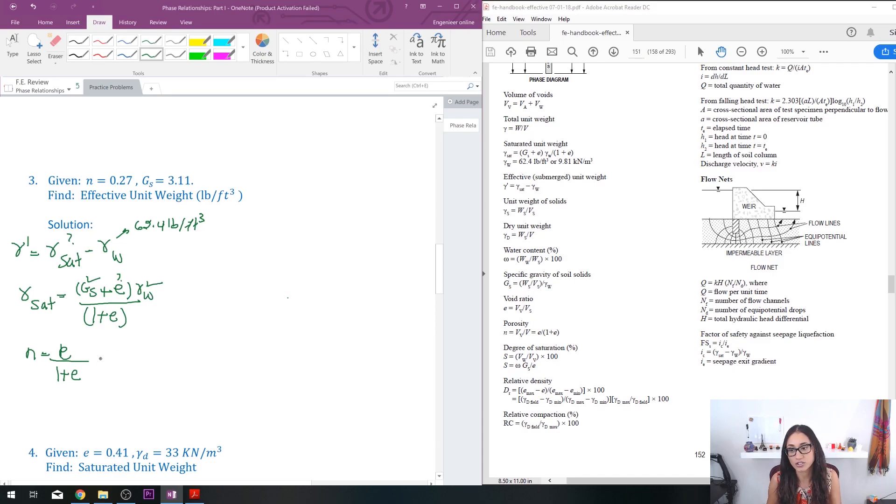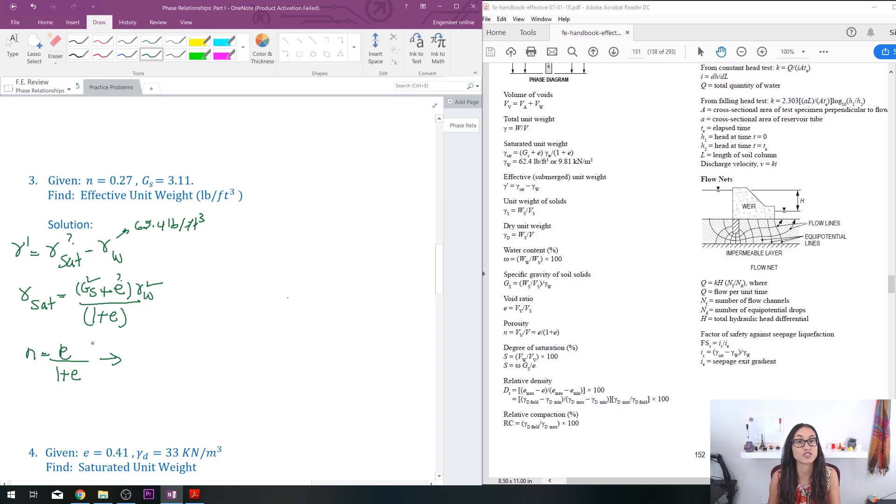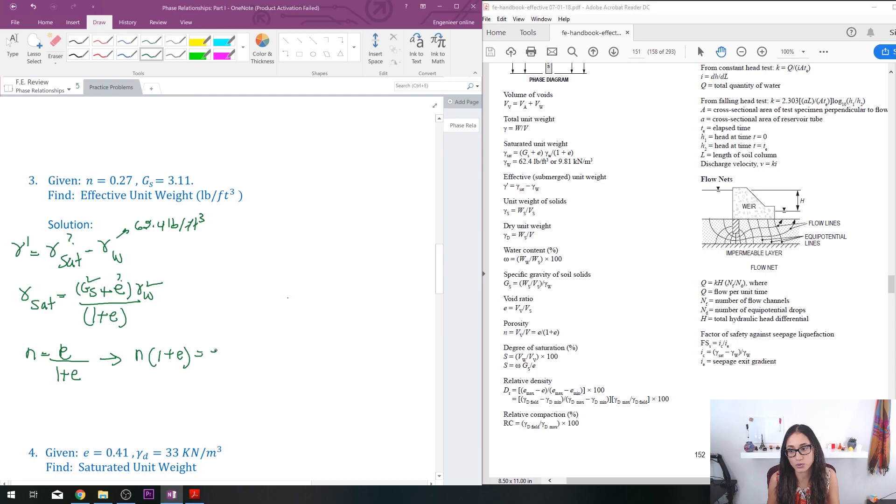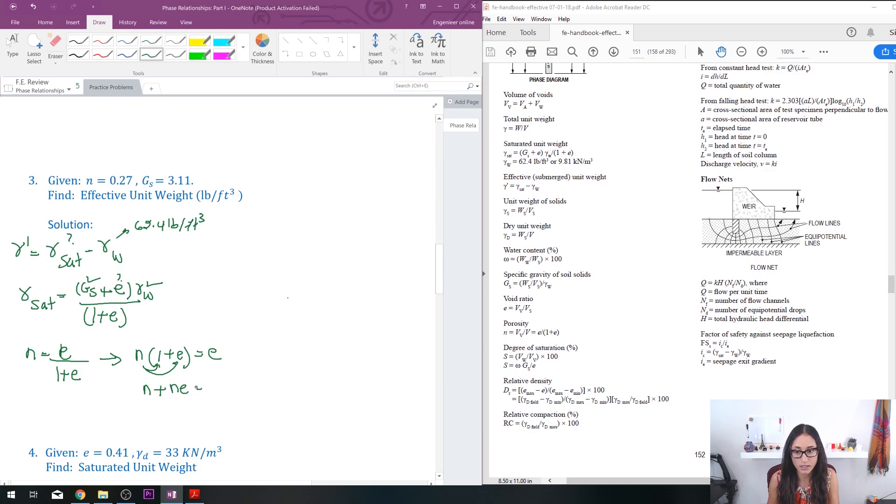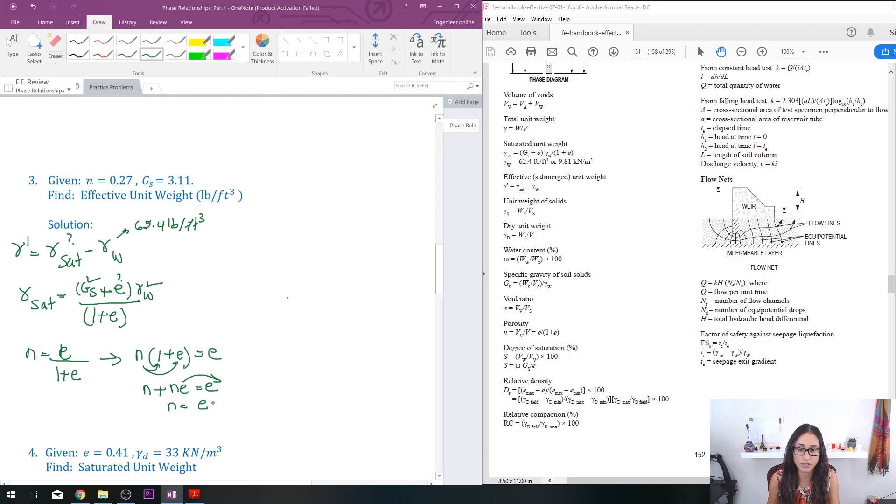So let's start solving for e. Let's rearrange this equation. So I have n times 1 plus e is equal to e. So let's factor in, so I have n plus n times 1 is n, then I have plus n times e which is ne, this is equal to e. Now I have n is equal to e, and then I'm going to take that to the other side, minus n times e.